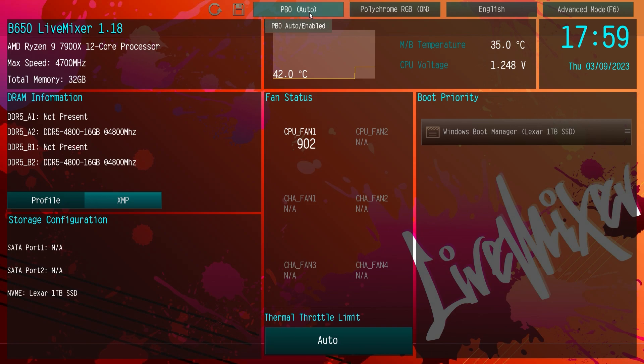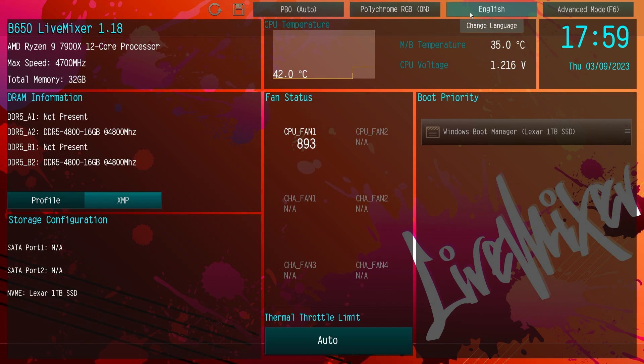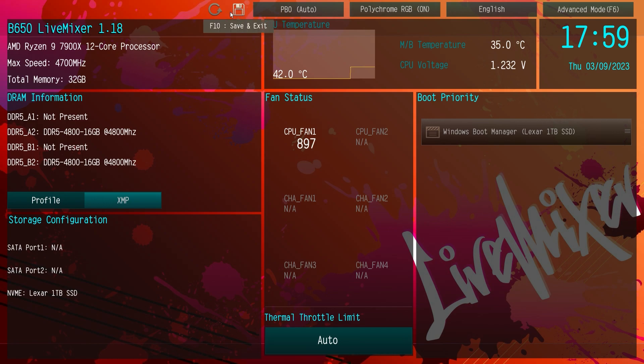We have PBO right here. You can turn the RGB lighting on the board on and off here with polychrome RGB and then of course you can change your language. There's also save and exit and load defaults right up at the top here.